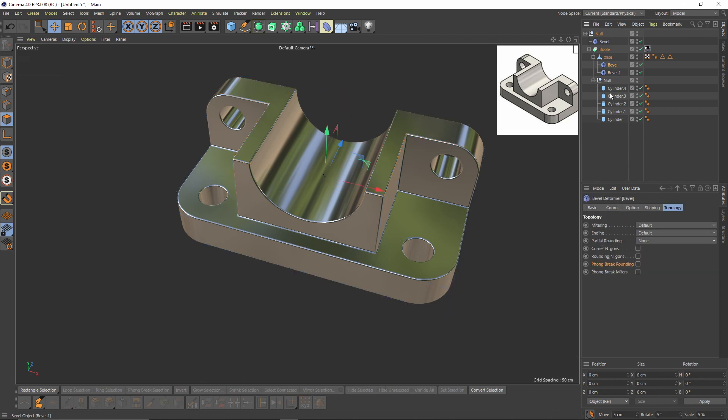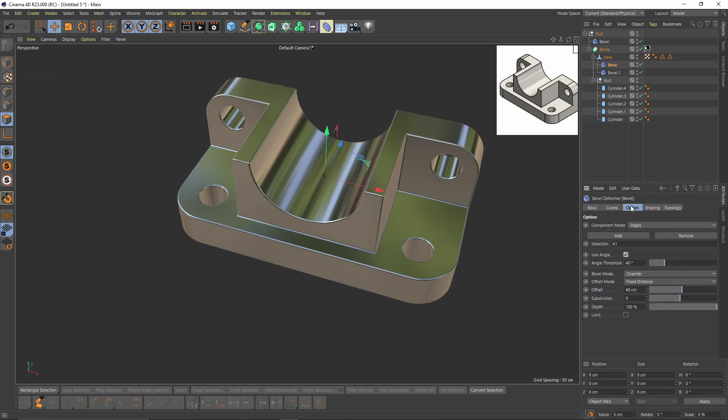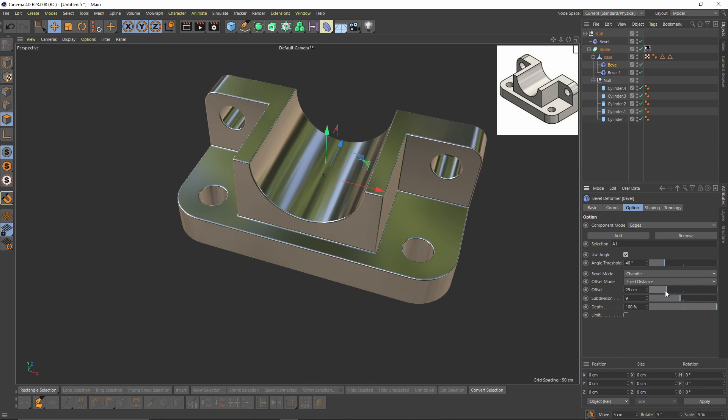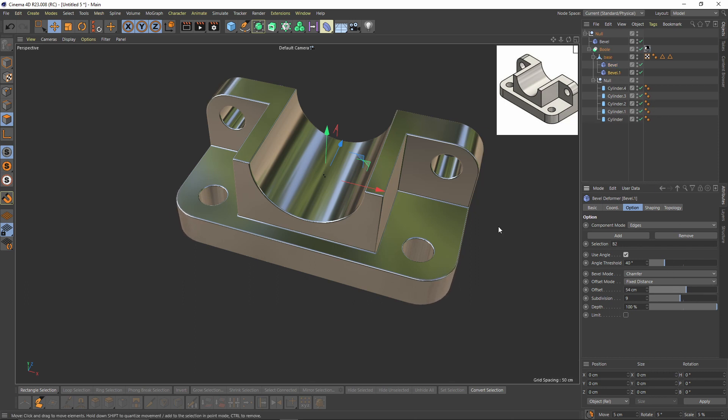We can also change the bevels, the first bevels that we put, like here. You can make that sharp or whatever you like.